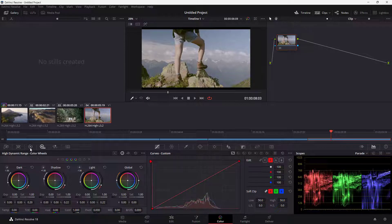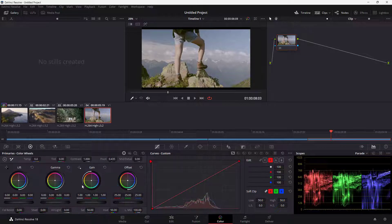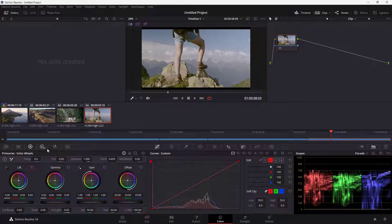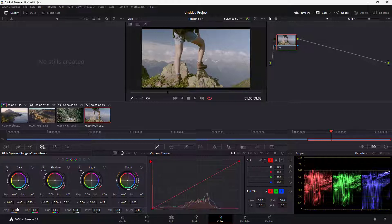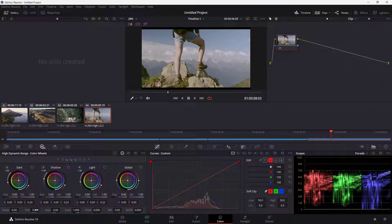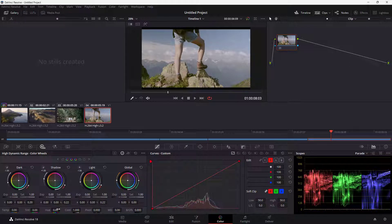No matter which section you work in with these tools, the workflow is the same. I'm going to work in SDR where I can see the temperature, tint, and hue side by side.